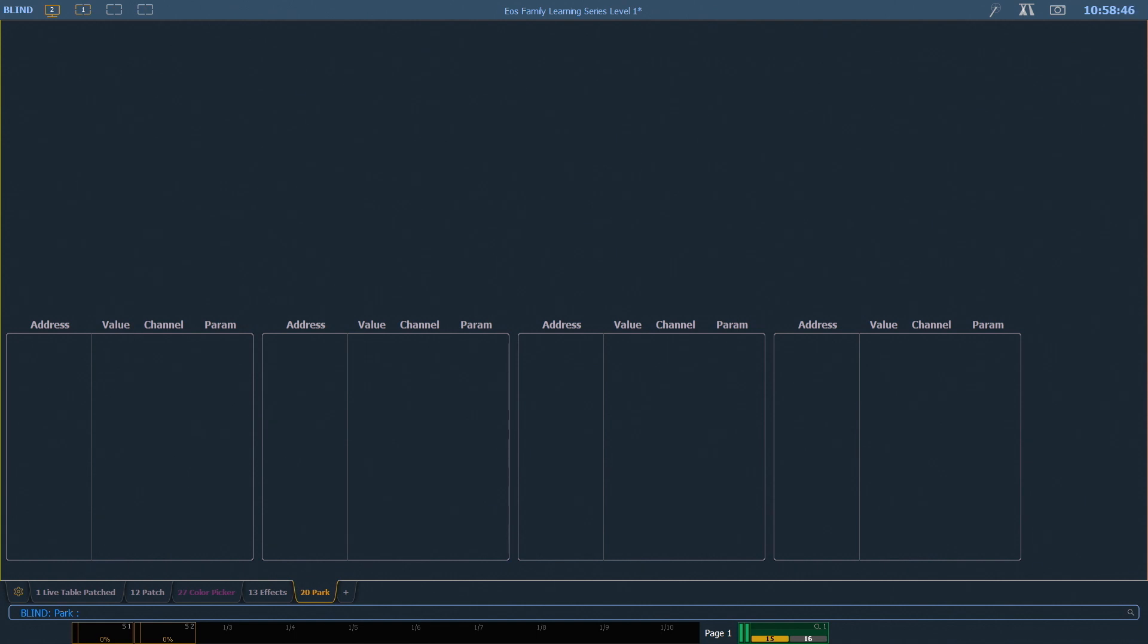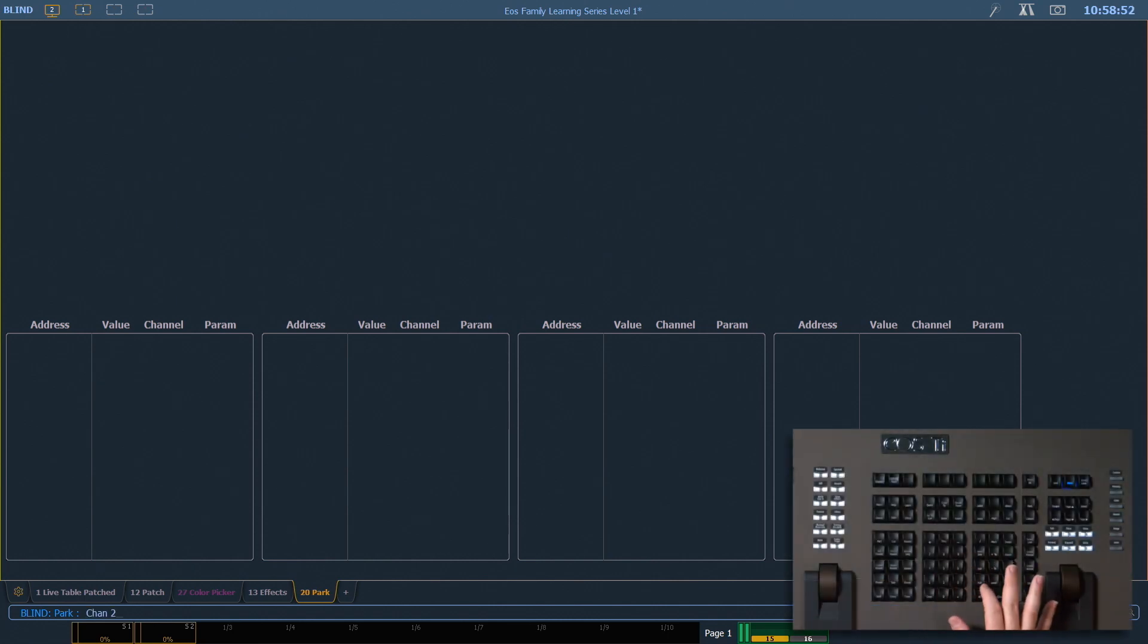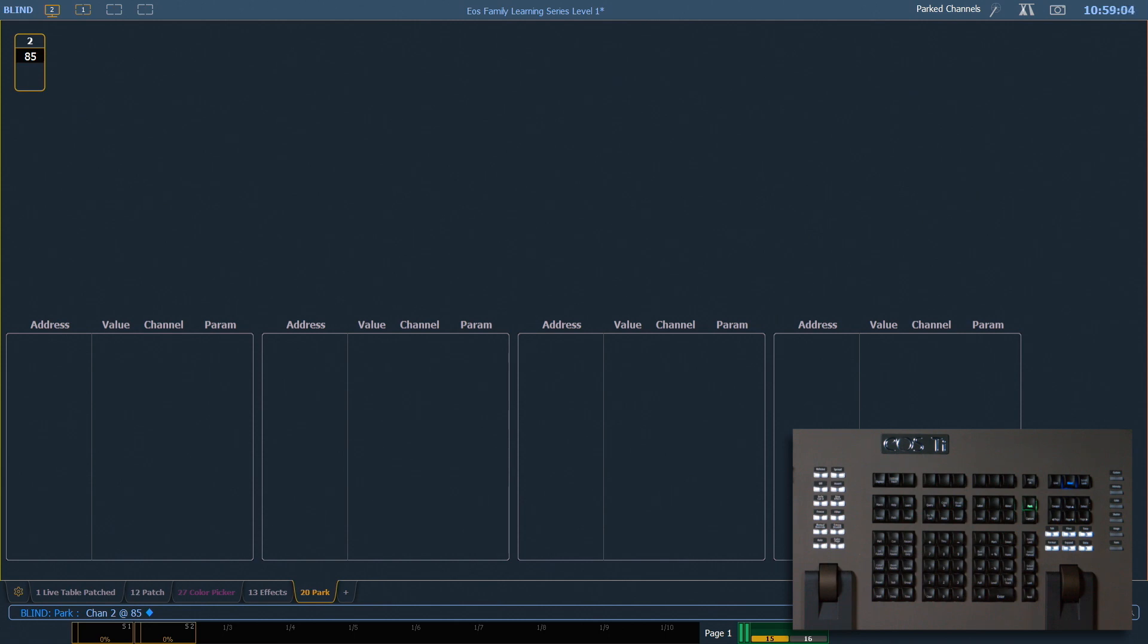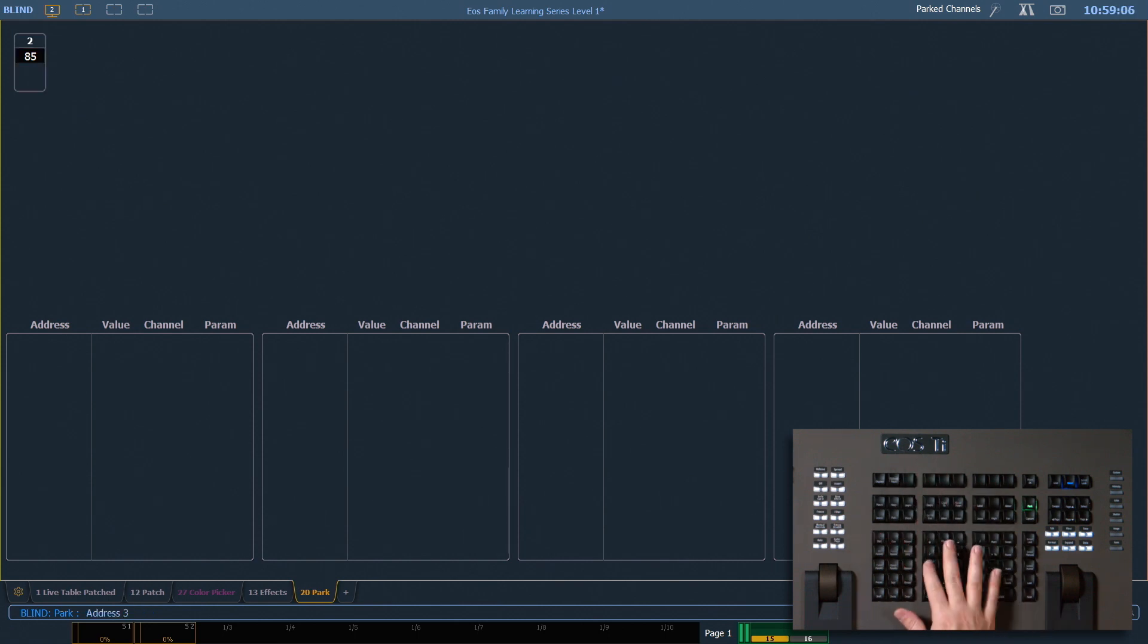In the blind park display, changes happen instantaneously and I don't have to append the park command. So if I say 2 at 85 enter, that's gonna park that channel immediately at 85%.